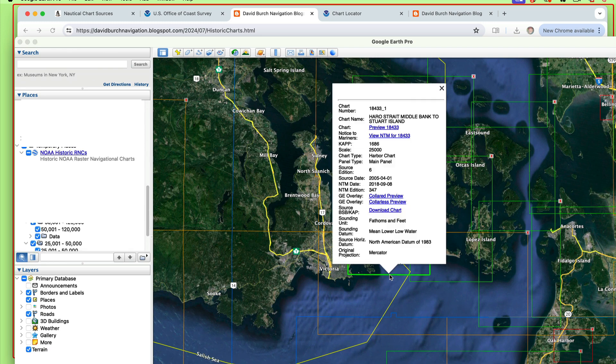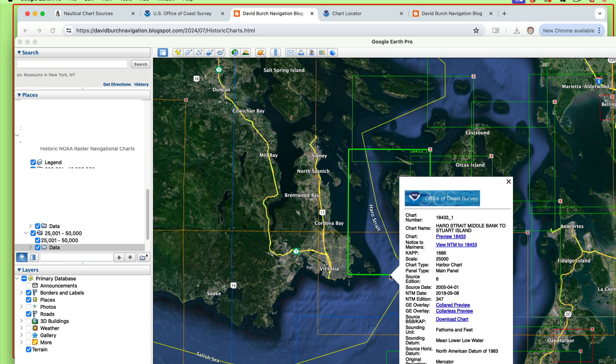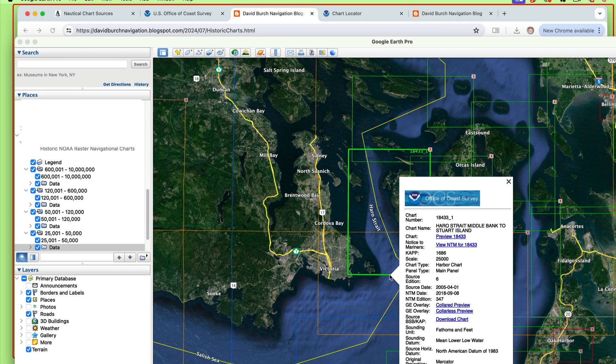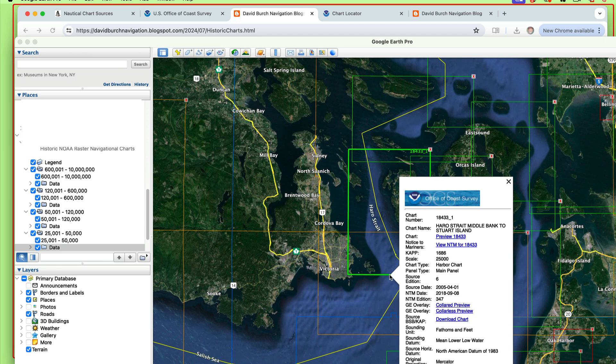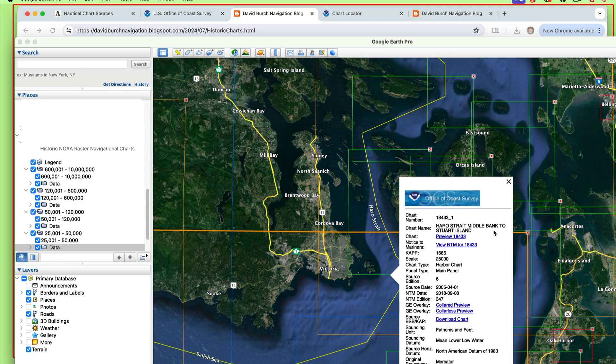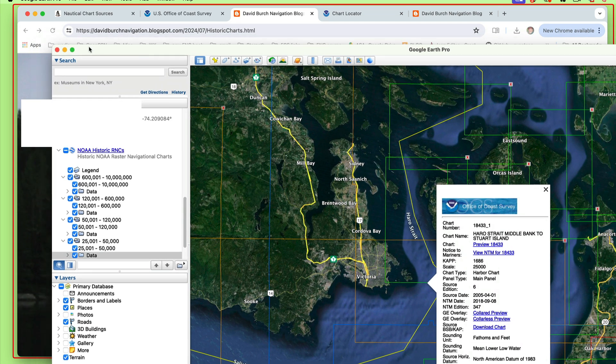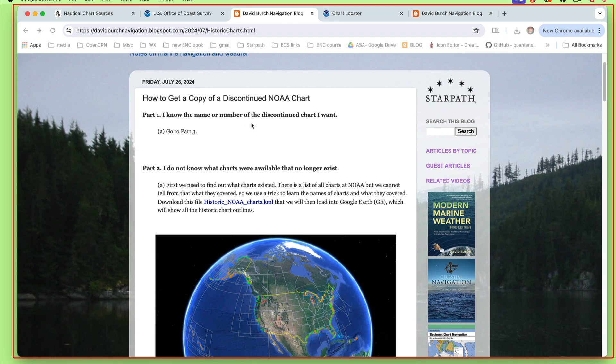This is the one I want. When you roll your mouse on, you can just click it. All I want to know is the number, and I'm going to write that down. I want 18433. That's a chart I want. I want to get a copy of that chart. Now we're done with Google Earth. Thank you for that.